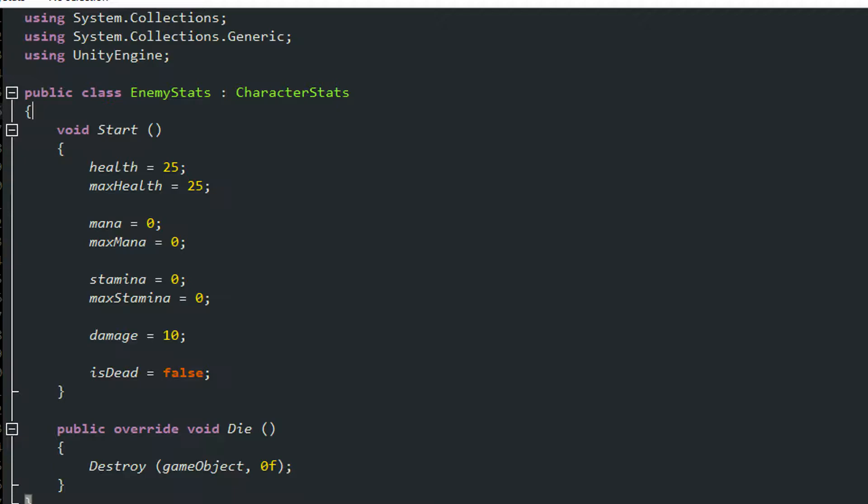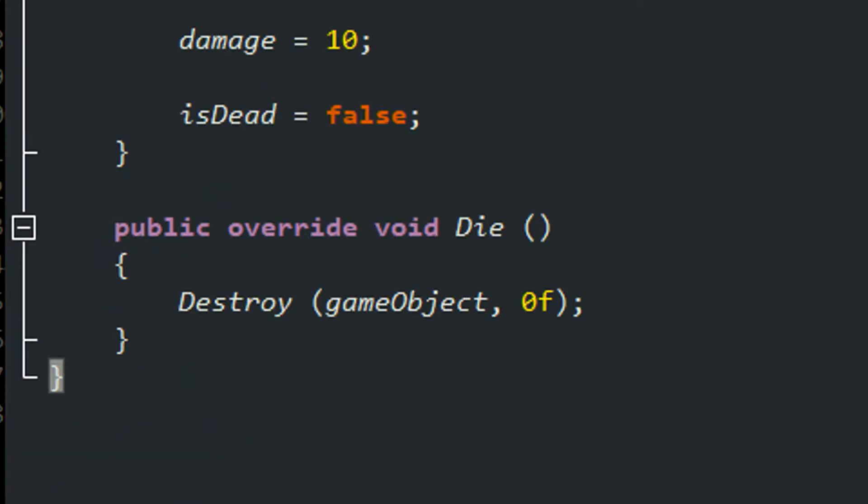So I set the health, max health, mana, max mana, stamina, max stamina, damage, and I set is dead to false. Then I overrided the die method from the character stats and just set it to destroy the game object instantly. That is literally all you have to do here.